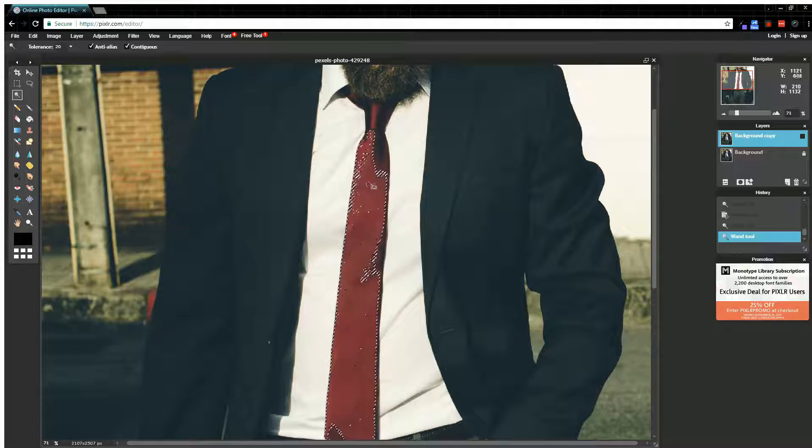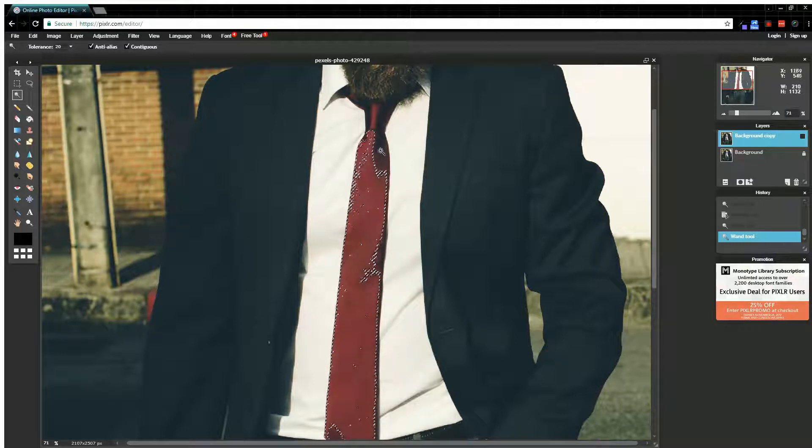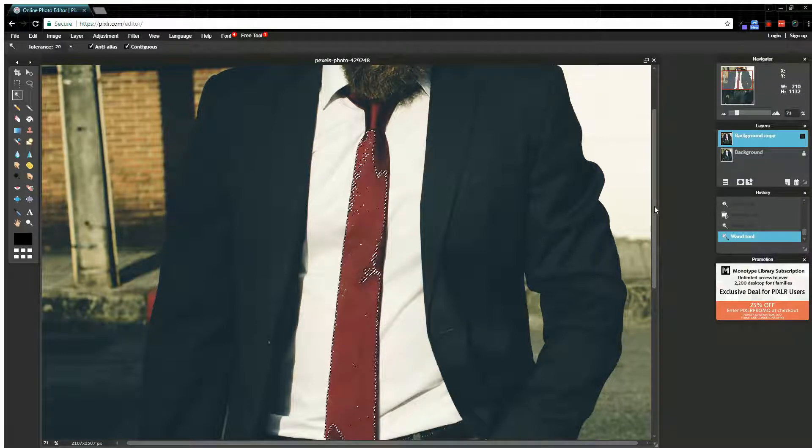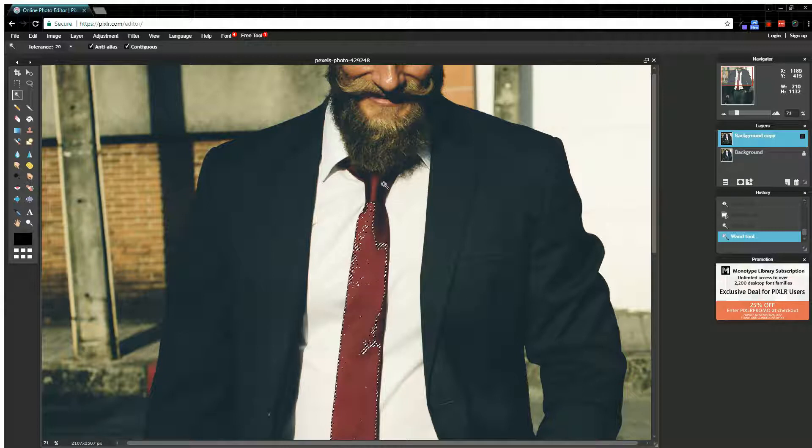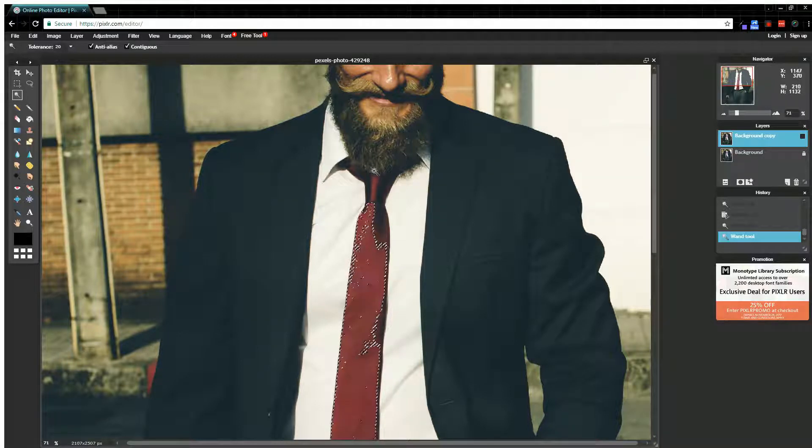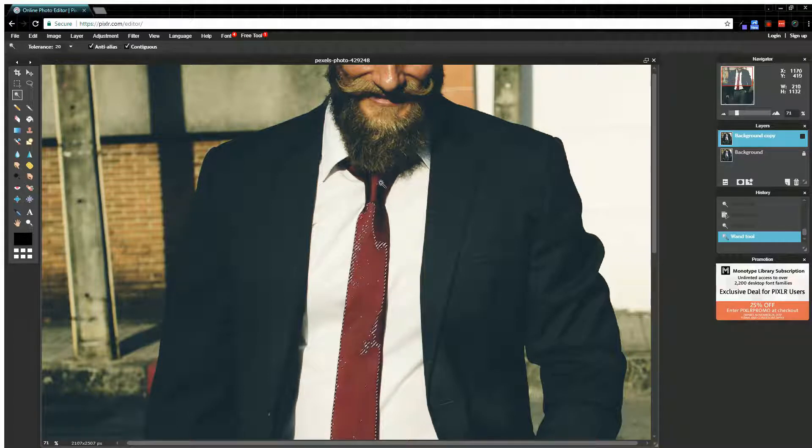I'm going to start out with the wand tool, but as I do some of my selections right up in here by this guy's beard, because I don't want to color his beard at the same time as coloring the tie, I'm going to have to adjust that tolerance.